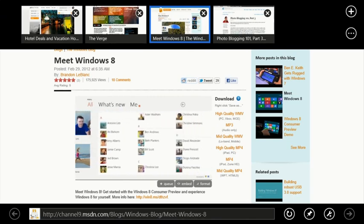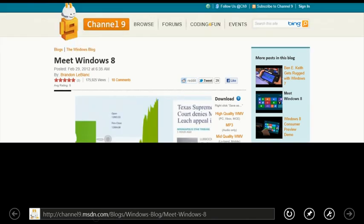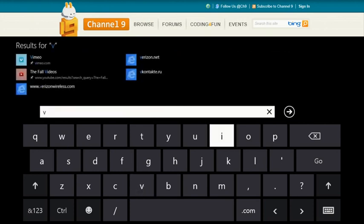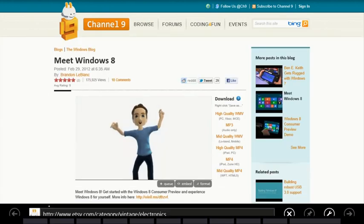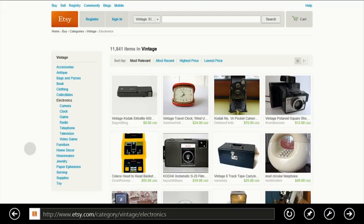Navigating the web by typing in the address bar is even faster in the release preview. When you type, the layout is optimized for quick recognition of sites based on the text you enter. Going between the current web page and the previous one takes a simple swipe of your finger.